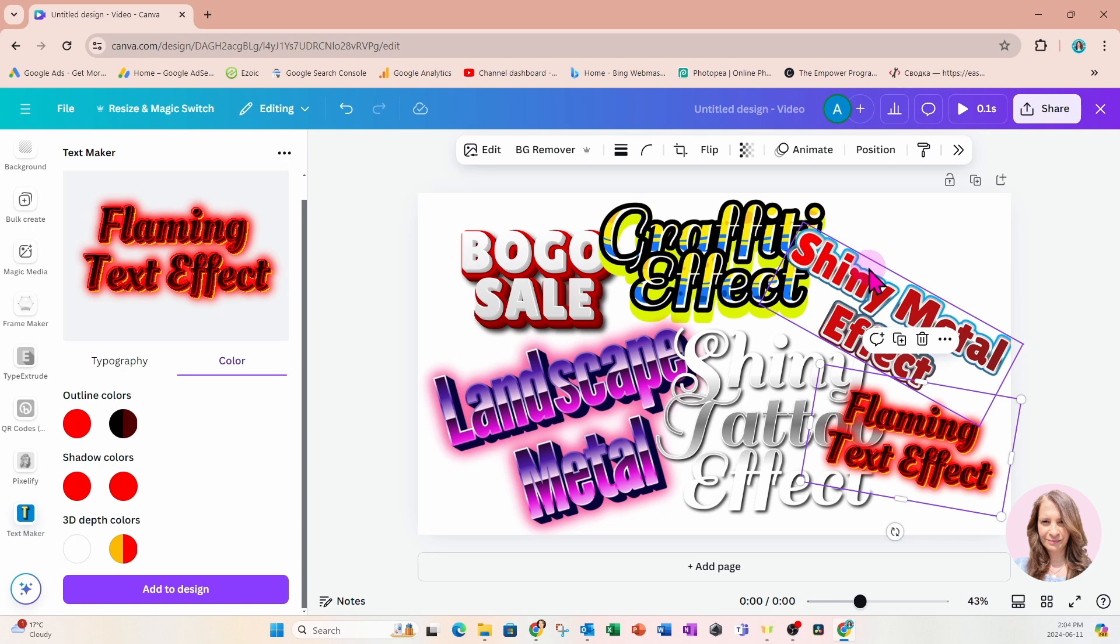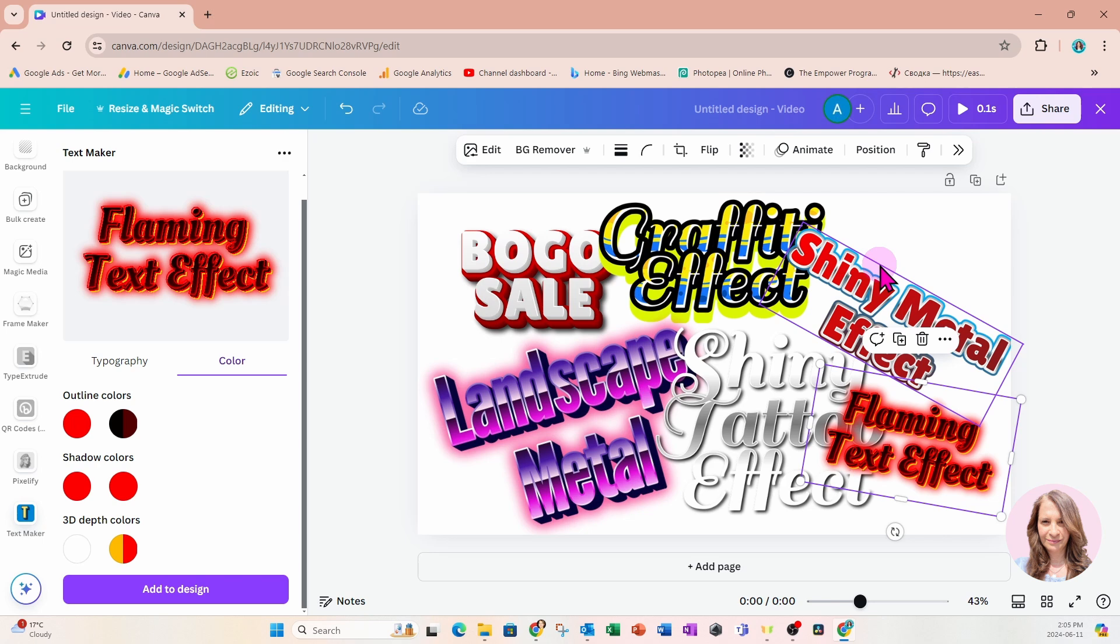By the way, I have opened up channel memberships where you can get access to a Canva training. It's some 40 videos that will show you how to use Canva, teaching you the fundamentals so you can take your designs to the next level. Join my membership. Click that join button and see the different options available. I also have a private group where I give personalized feedback and help with designs.